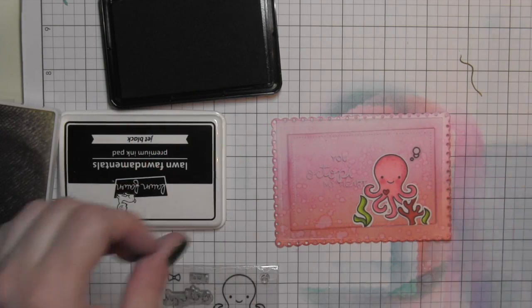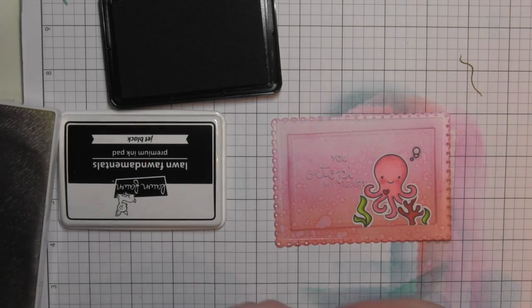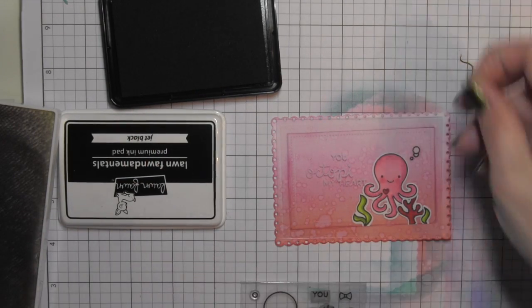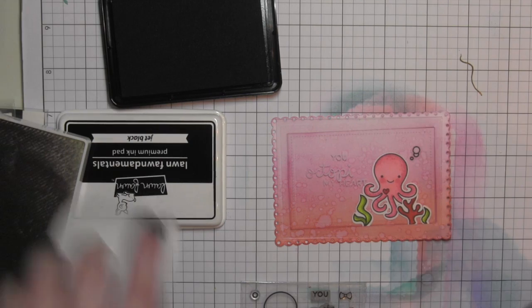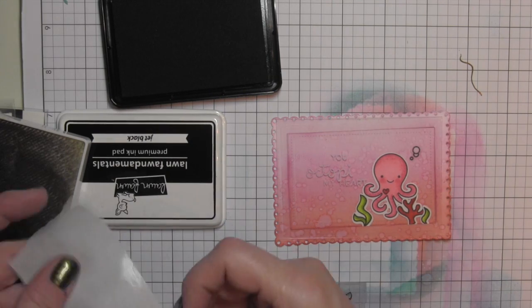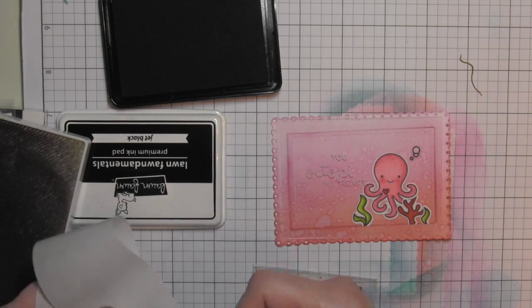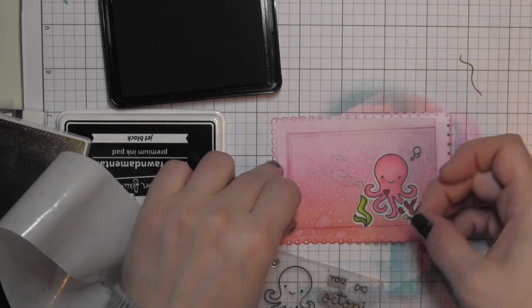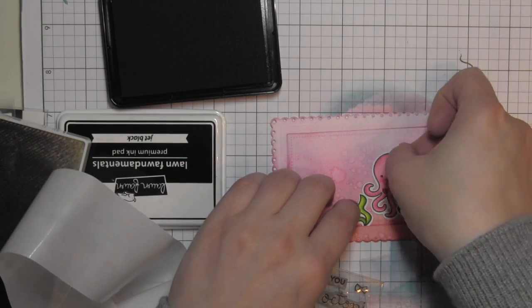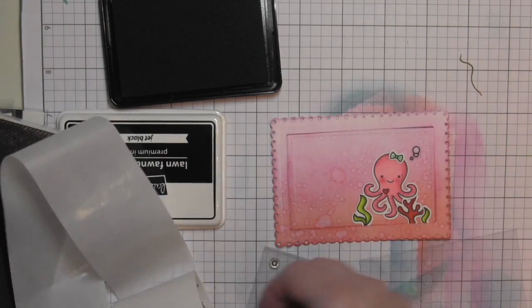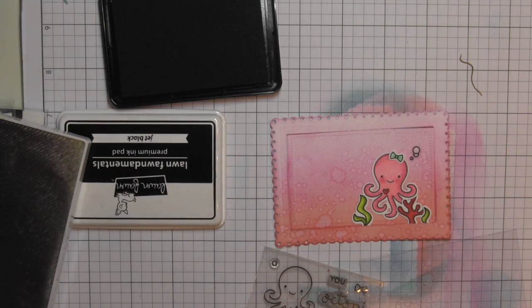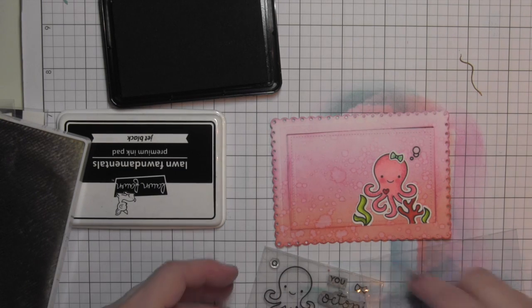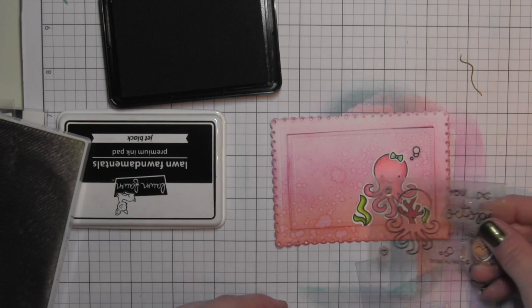Then I can go and add some glossy accents to these to give them a nice glossy, really bubble look. I forgot to add the bow to my octopus, and I think that really just kind of steals the show. So super cute.